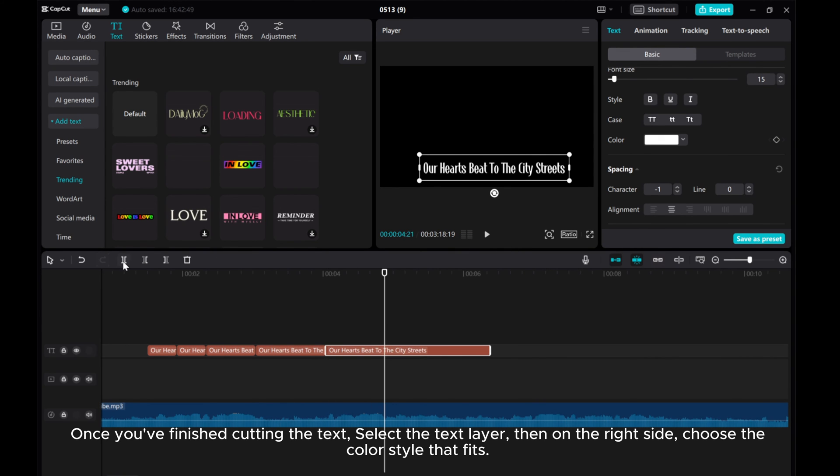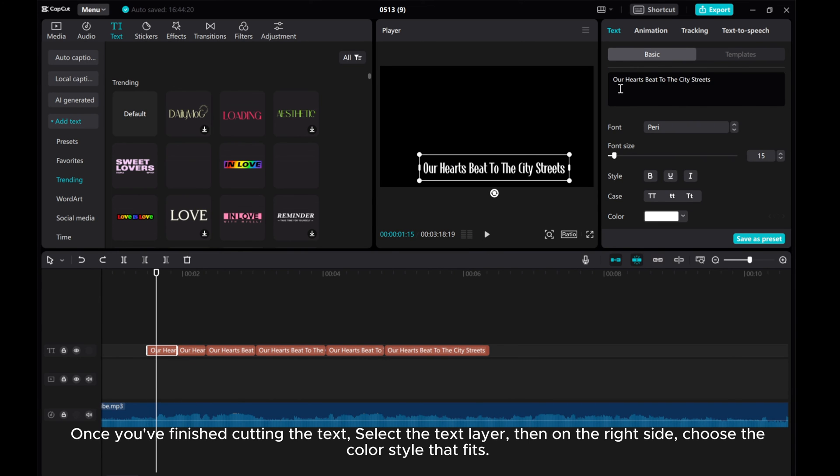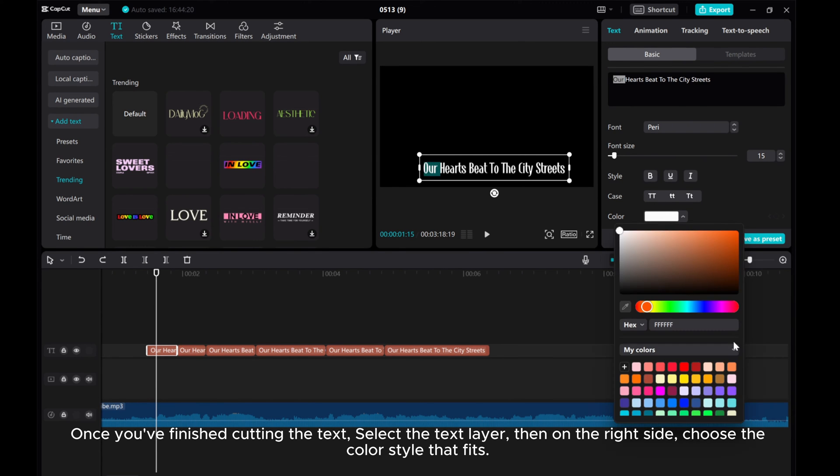Once you've finished cutting the text, select the text layer, then on the right side, choose the color style that fits.